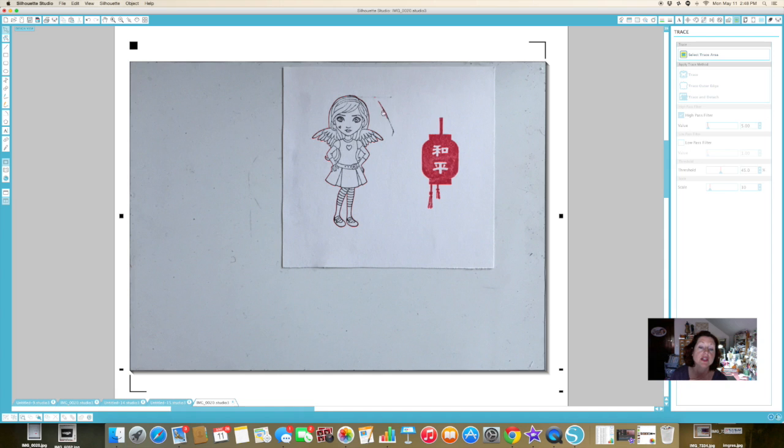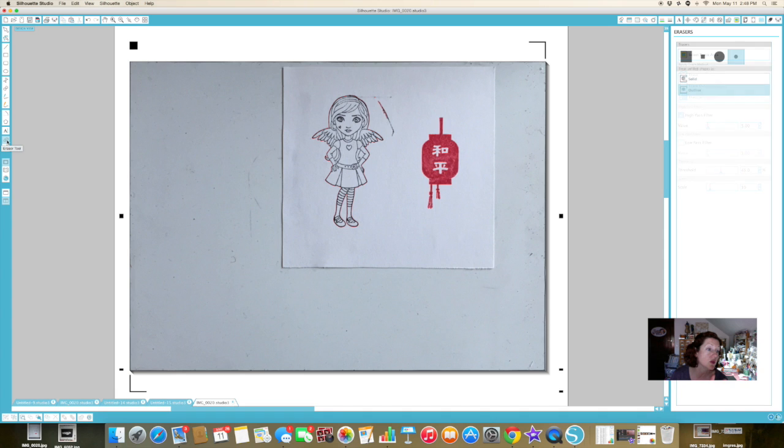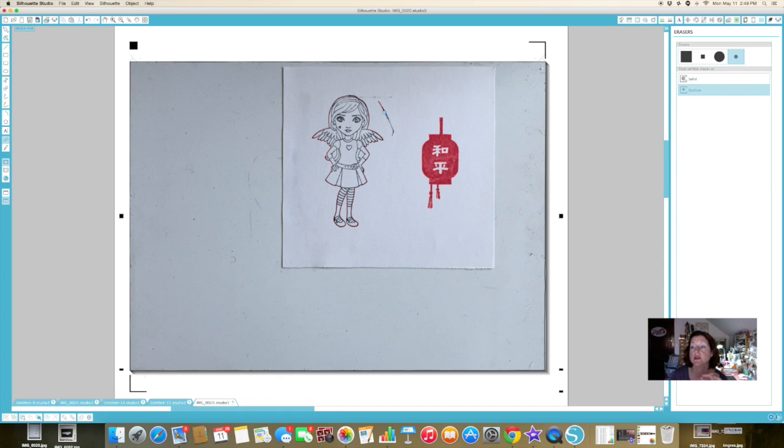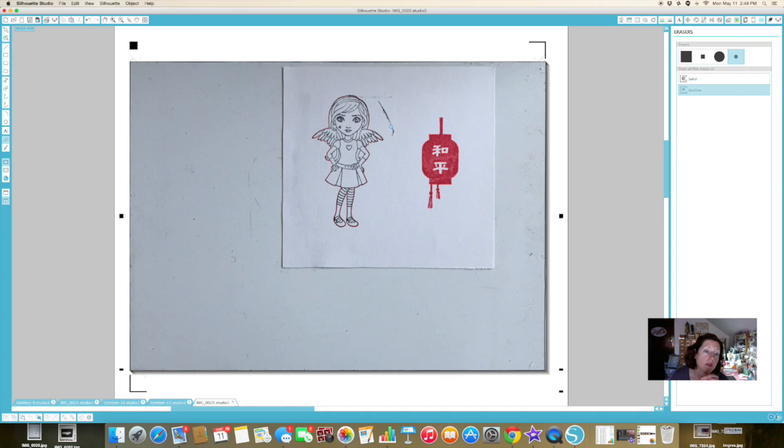Now first thing is I don't want this - this is just a smudge - so I can come over to the left-hand toolbar, select the eraser tool. You can see here you can have a small round or large round, a small square or a large square. I'm going to go with a small round and I'm just going to erase this by mousing over it with the button pushed down.